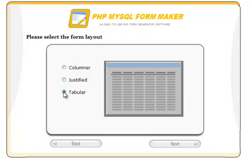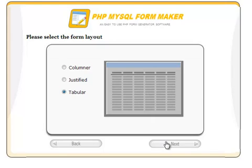The tabular layout allows many records to be managed at the same time. In this example, we will choose the tabular layout.